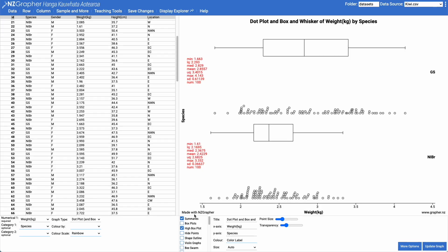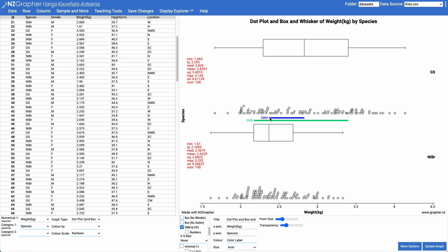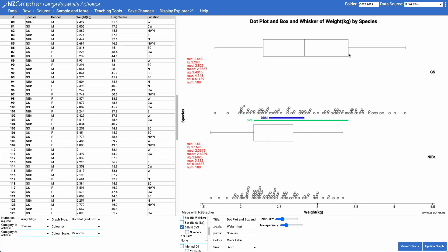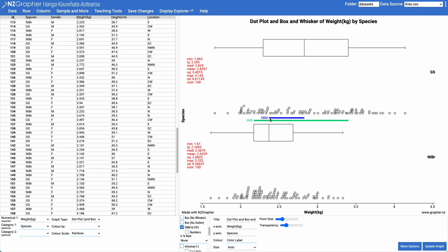One of the options I can do is tick the DBM and OVS checkbox. What this does is add in a line for the overall visual spread and a line for the difference between the medians. The overall visual spread goes from the lowest lower quartile to the highest upper quartile, and the difference between the medians is from one median to the other.